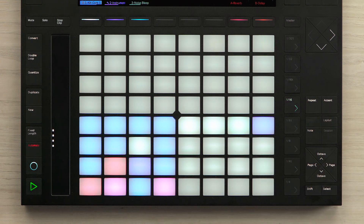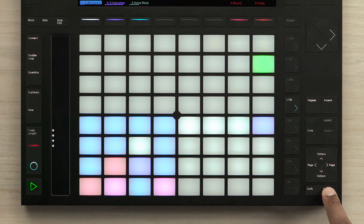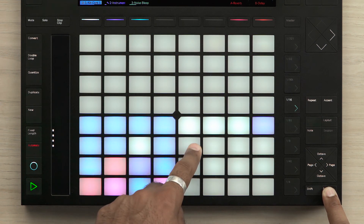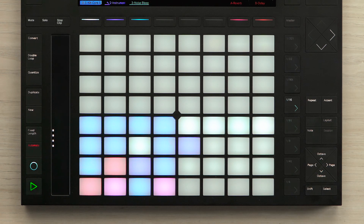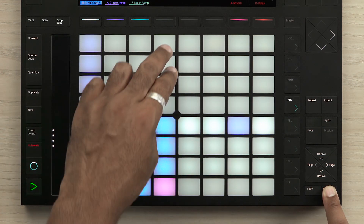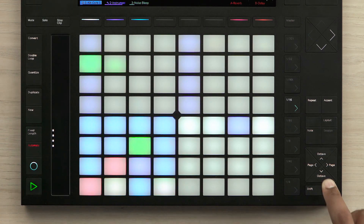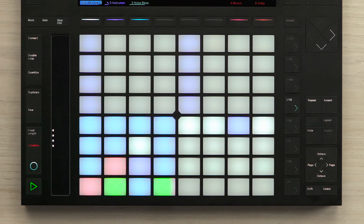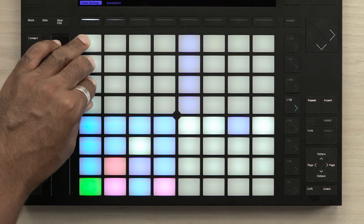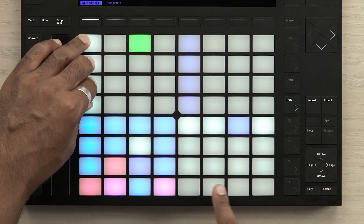I can also use the 16 velocities to input notes into the step sequencer. Using the hi-hats, I'm going to hold down the select button and select a particular velocity from the 16 velocities, and then enter those notes into the step sequencer. If I wish to change the velocities of the current notes that I've put into the step sequencer, I can also hold down the notes and then choose the velocity from the 16 velocity levels which I want to use.